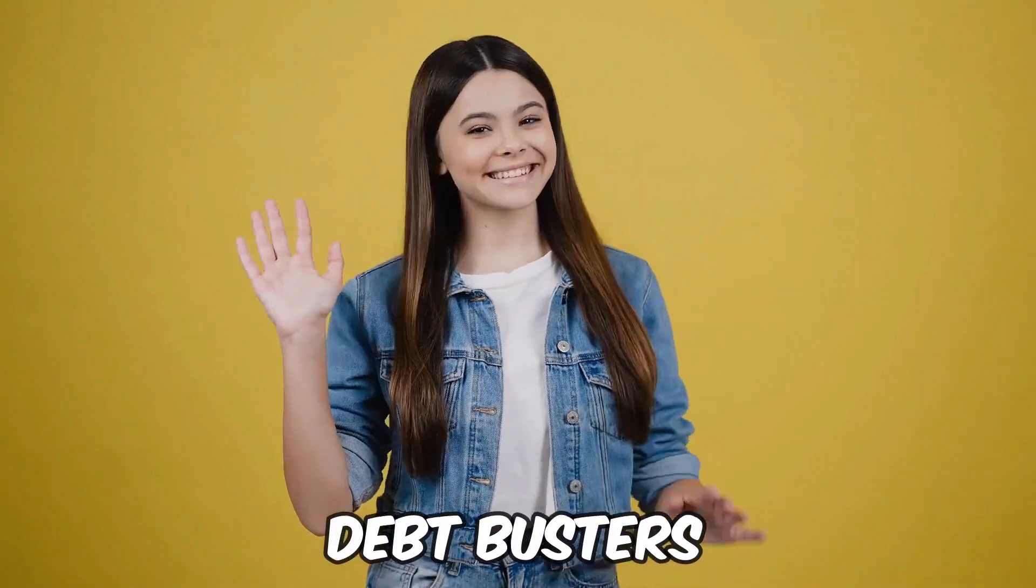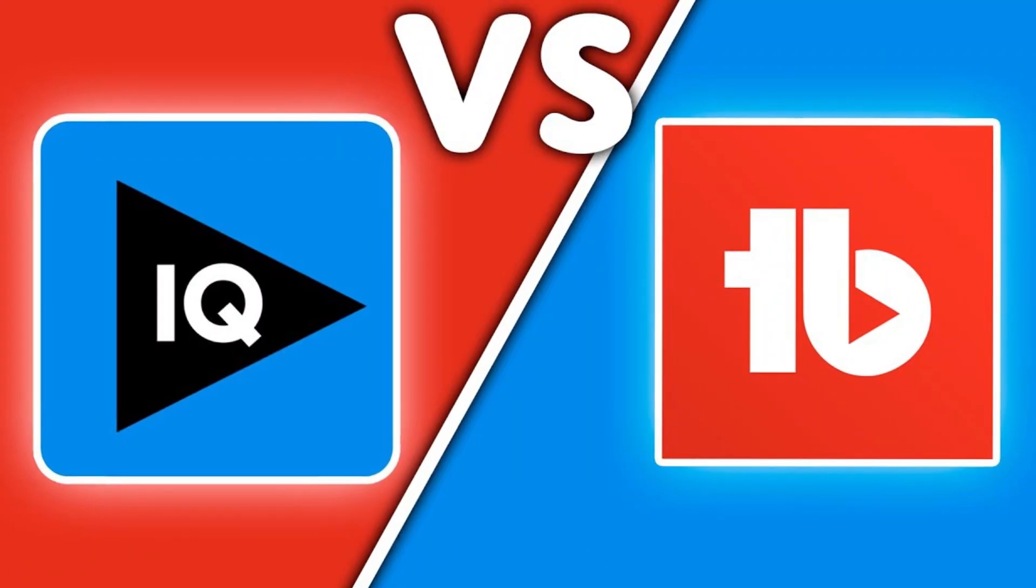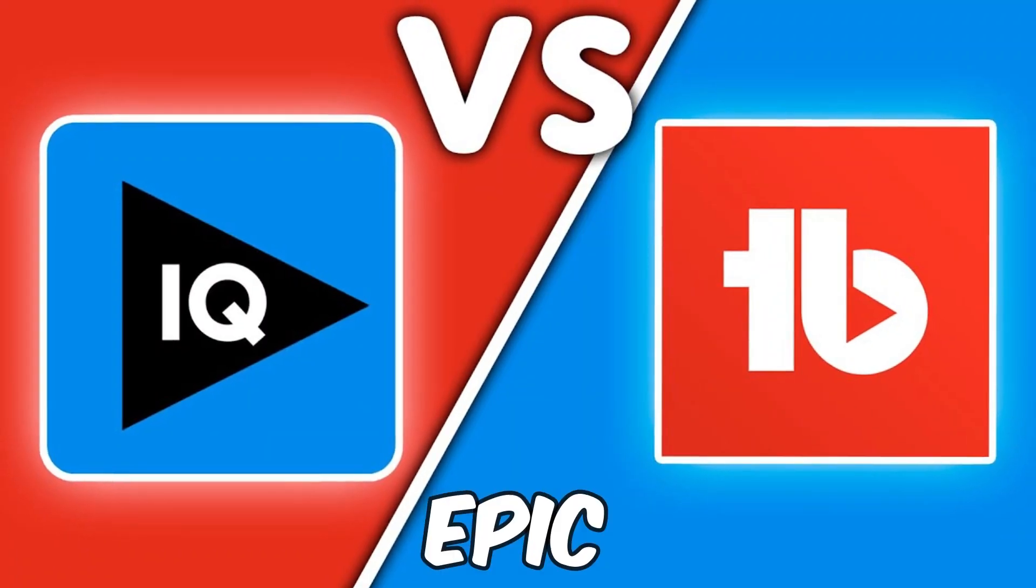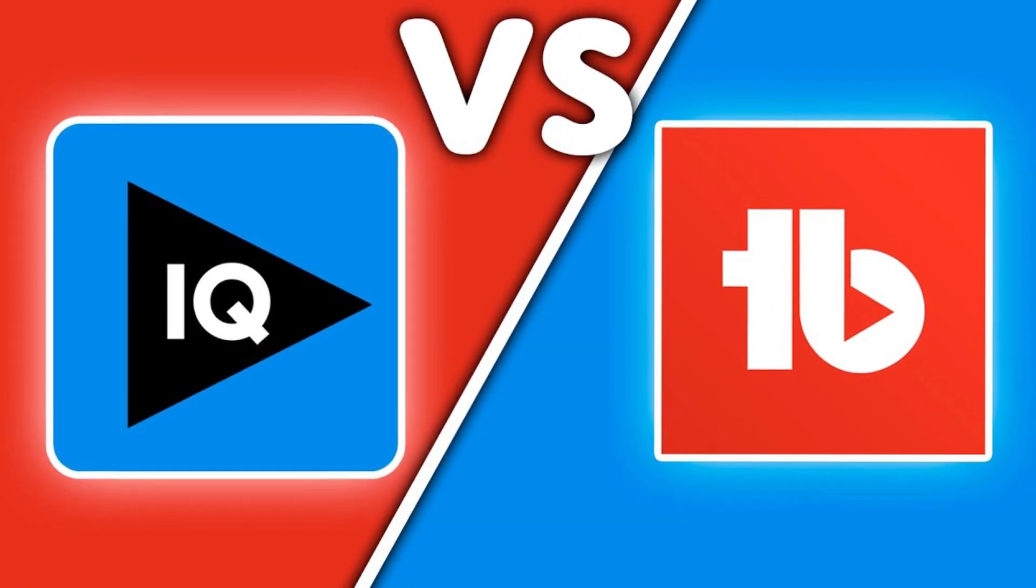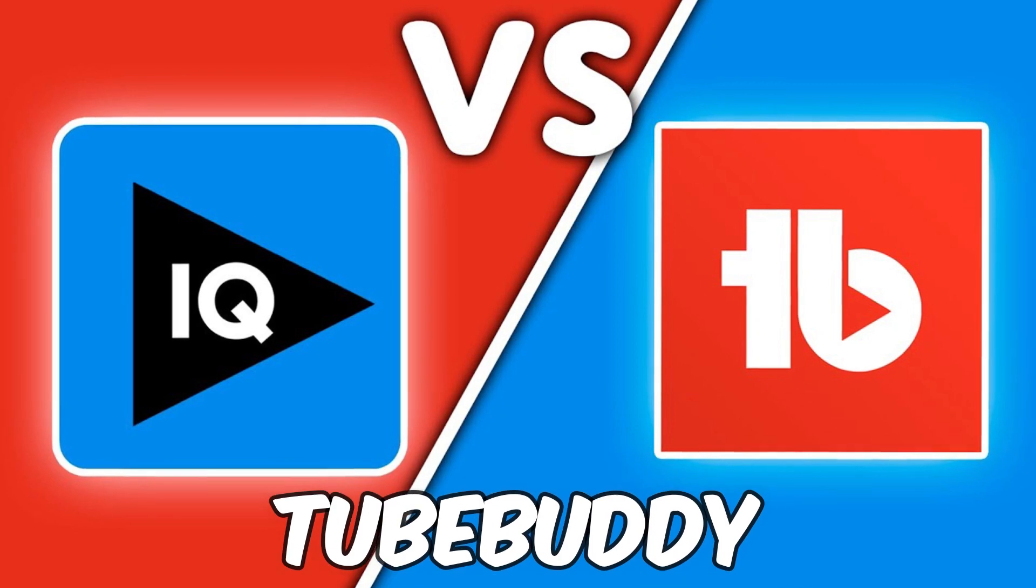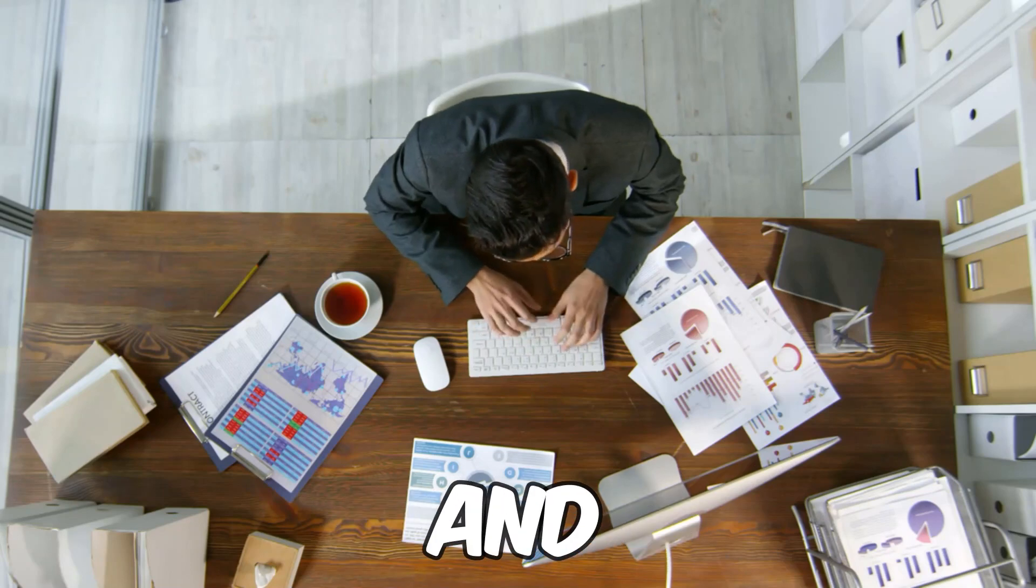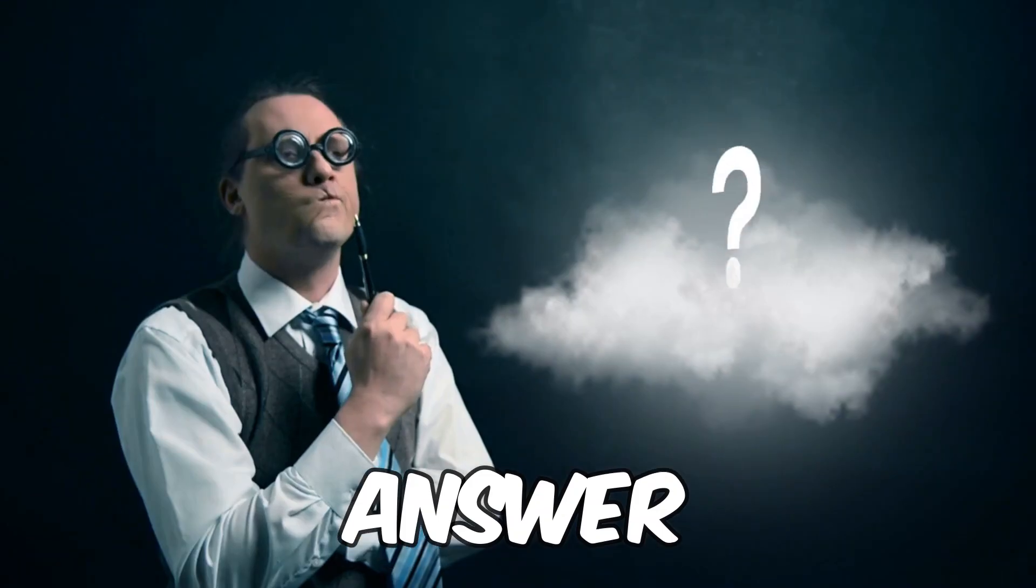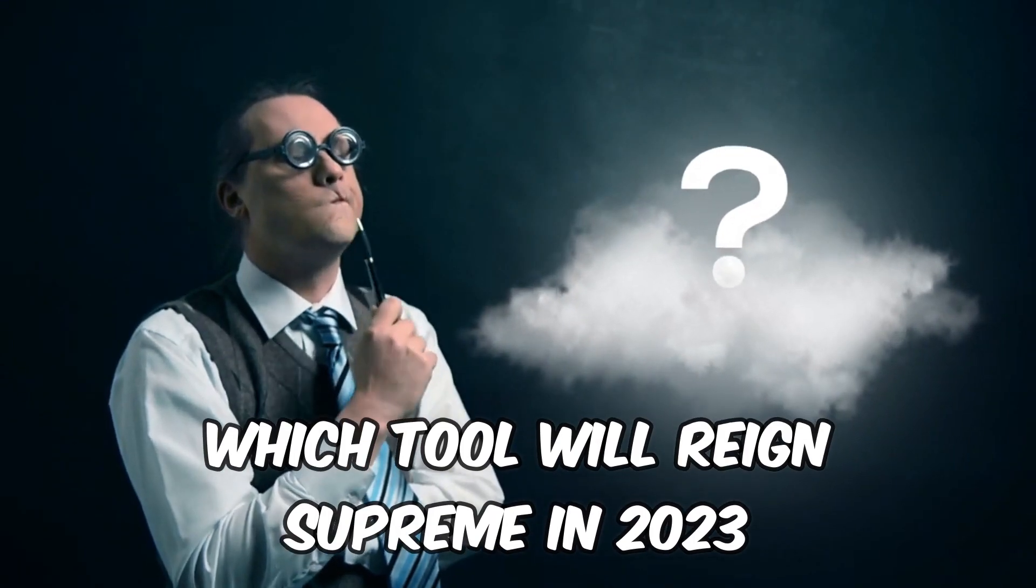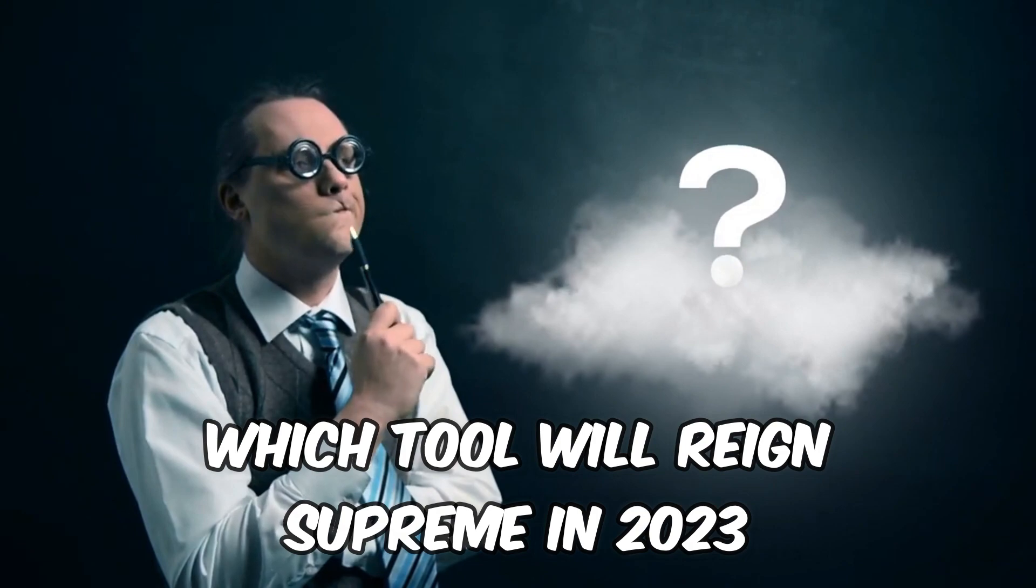Welcome to DebtBusters. In today's video, we explore the epic conflict between vidIQ and TubeBuddy. In this enthralling review, we will dissect the features of each software, reveal their secrets, and ultimately answer the burning question, which tool will reign supreme in 2023?